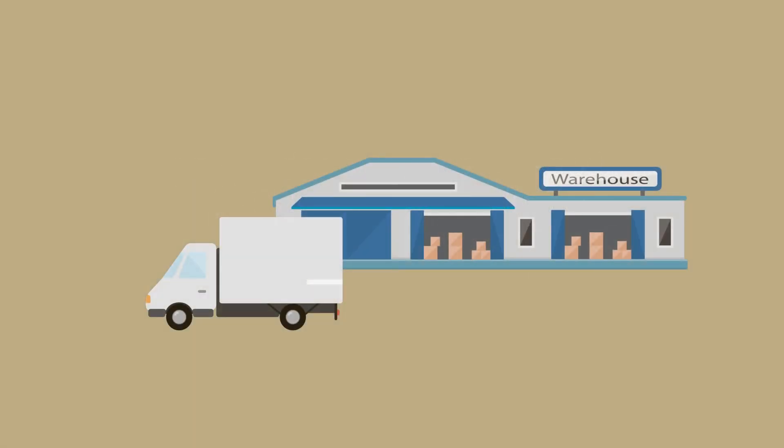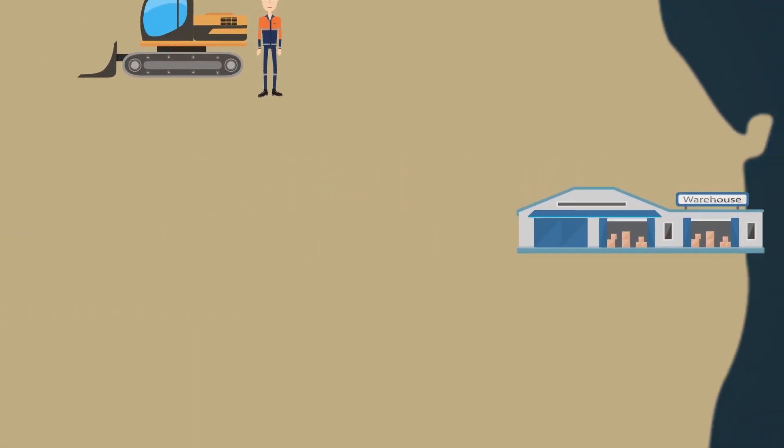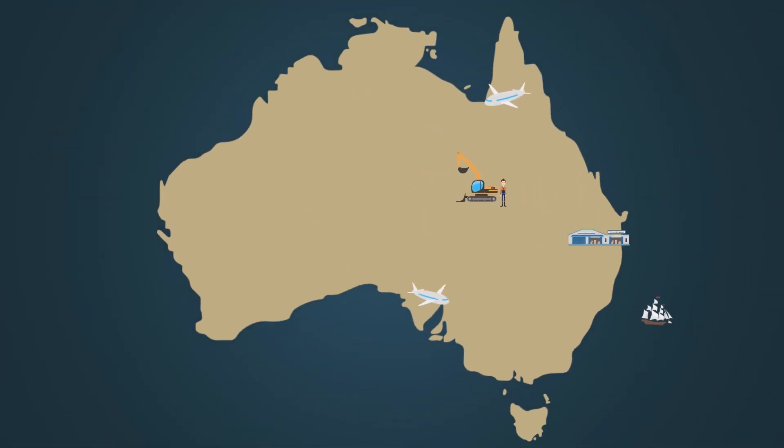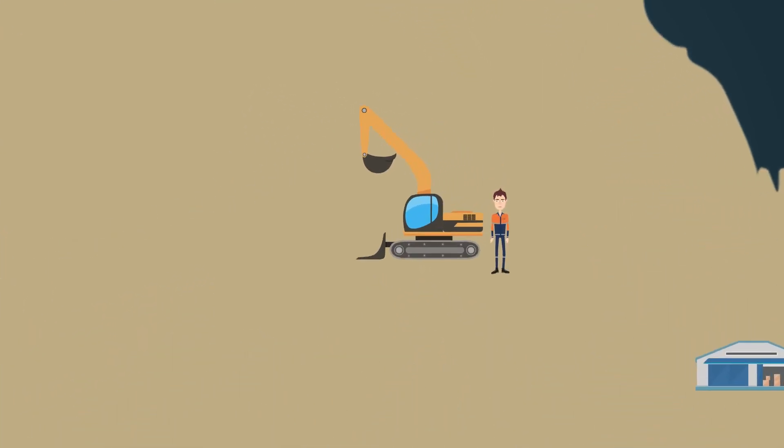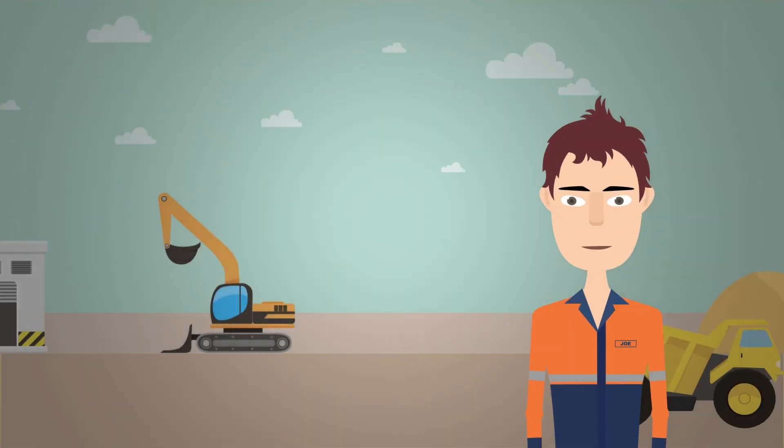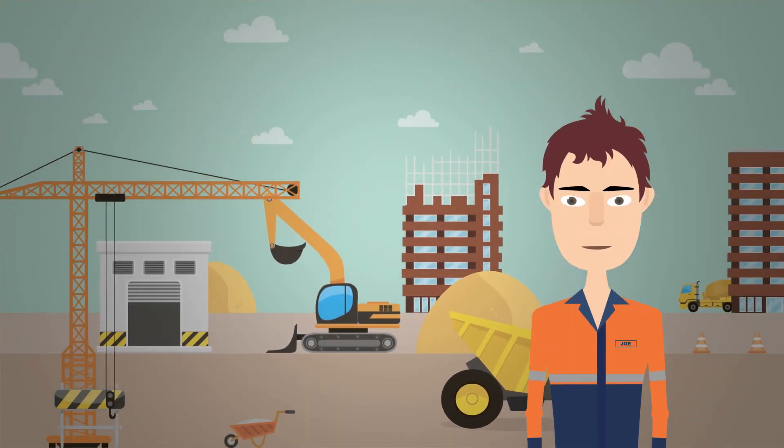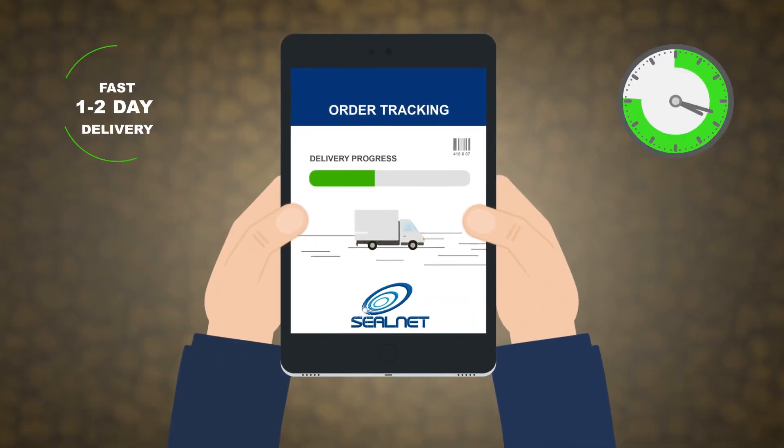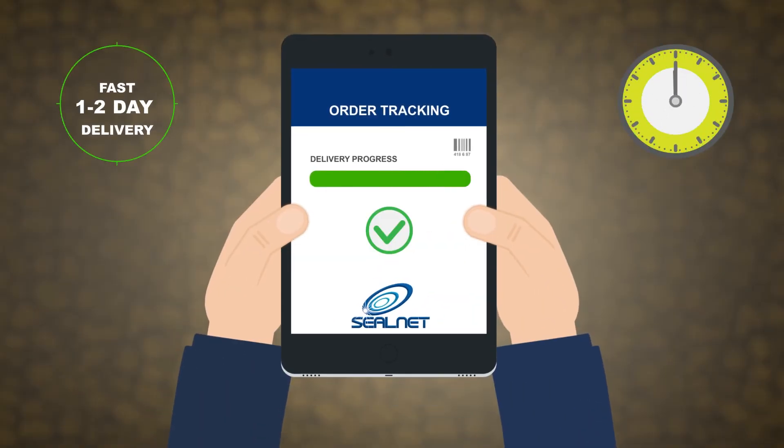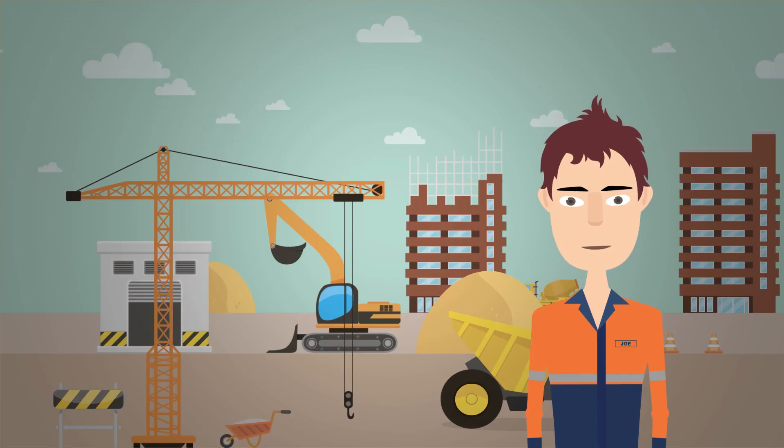With SealNet there is no need to physically come in and see us. It's set up for the convenience for you to order from anywhere around the world. We offer fast delivery with one to two day delivery anywhere in Australia.